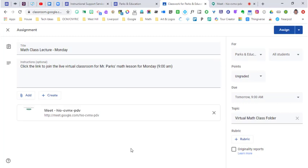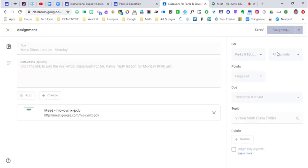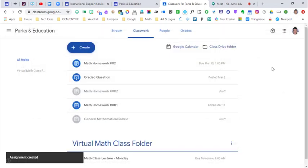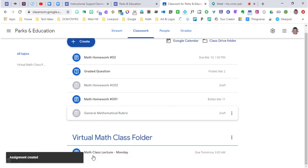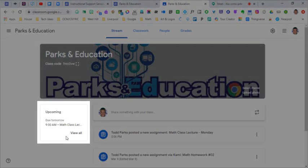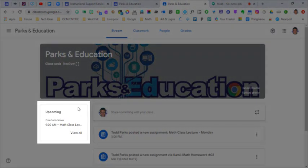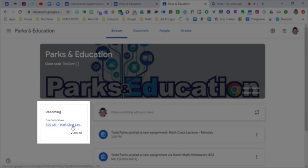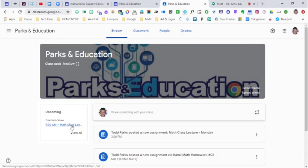Once I assign this, students are going to see it. They know I want them to join at nine o'clock in my virtual math class folder. If I go back to the stream, you're going to see it shows up in the upcoming. It's due tomorrow at 9 a.m.